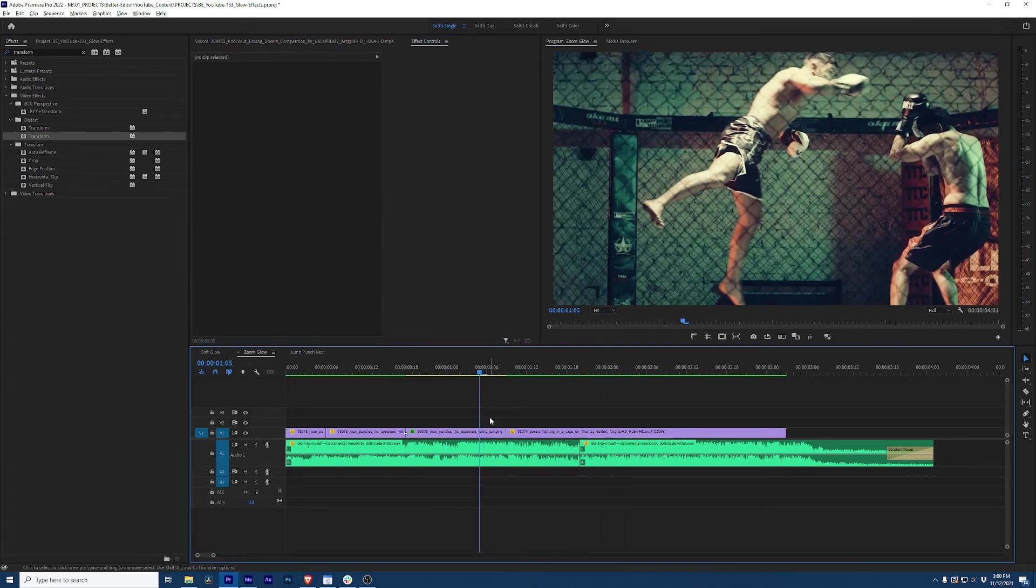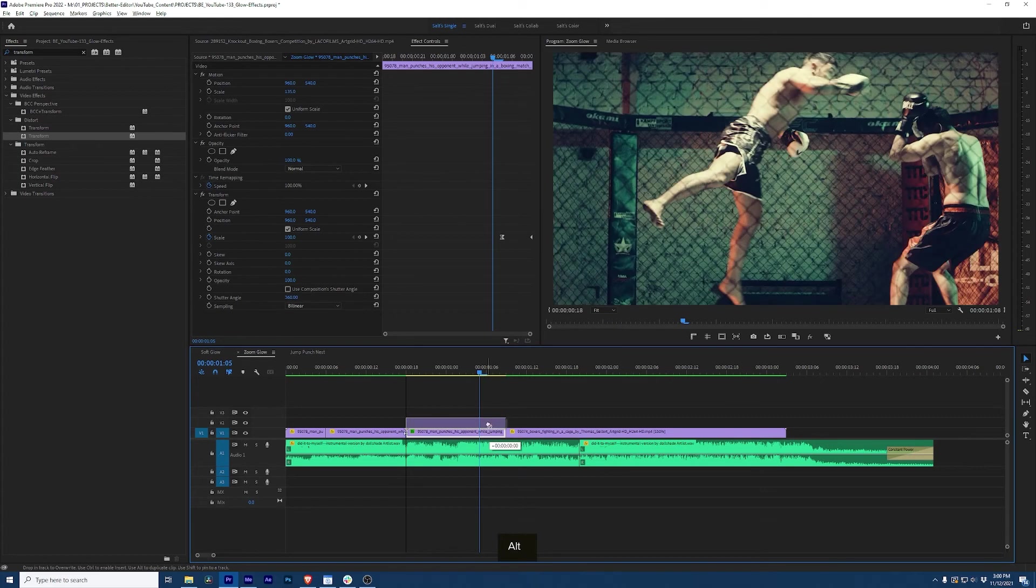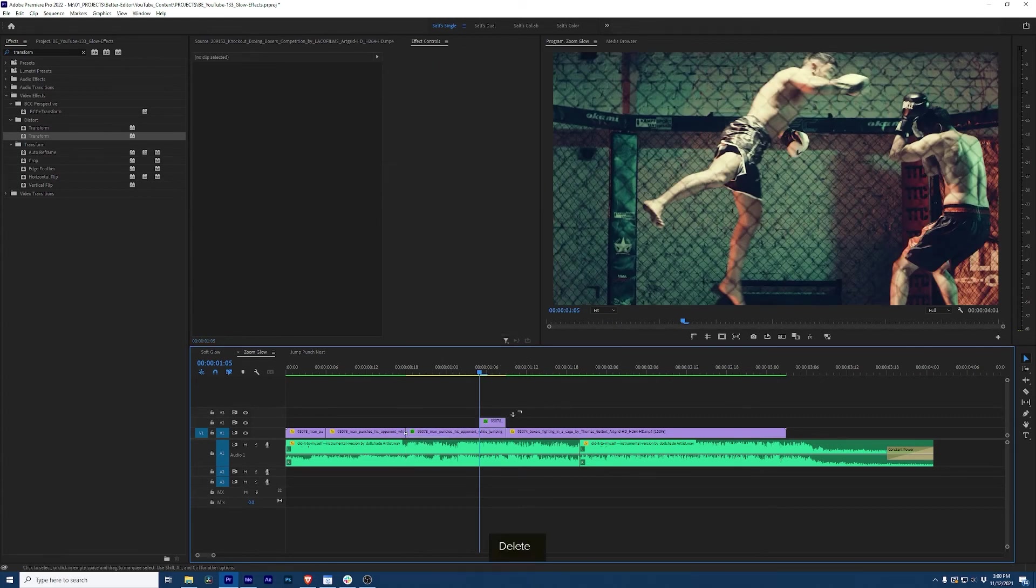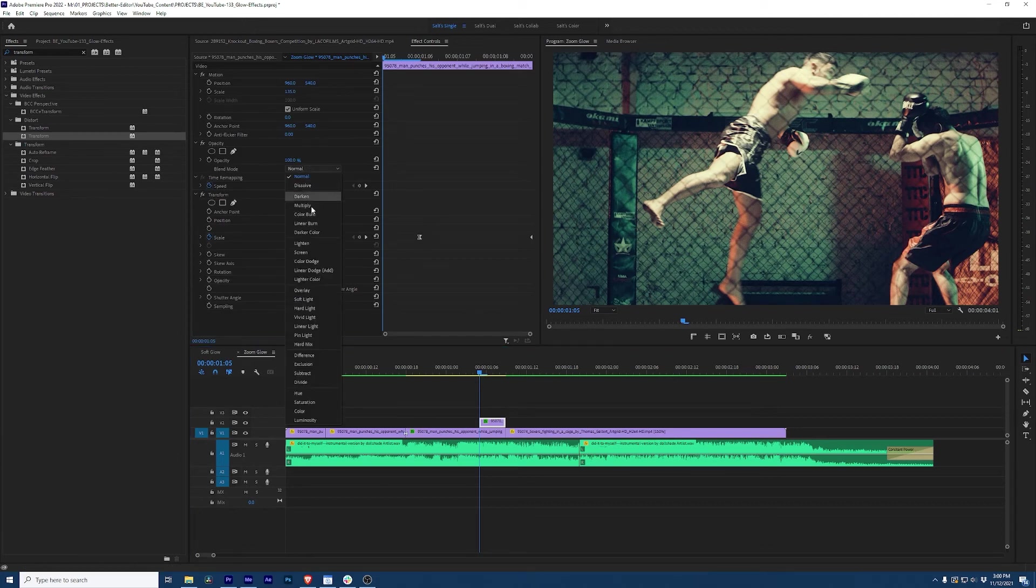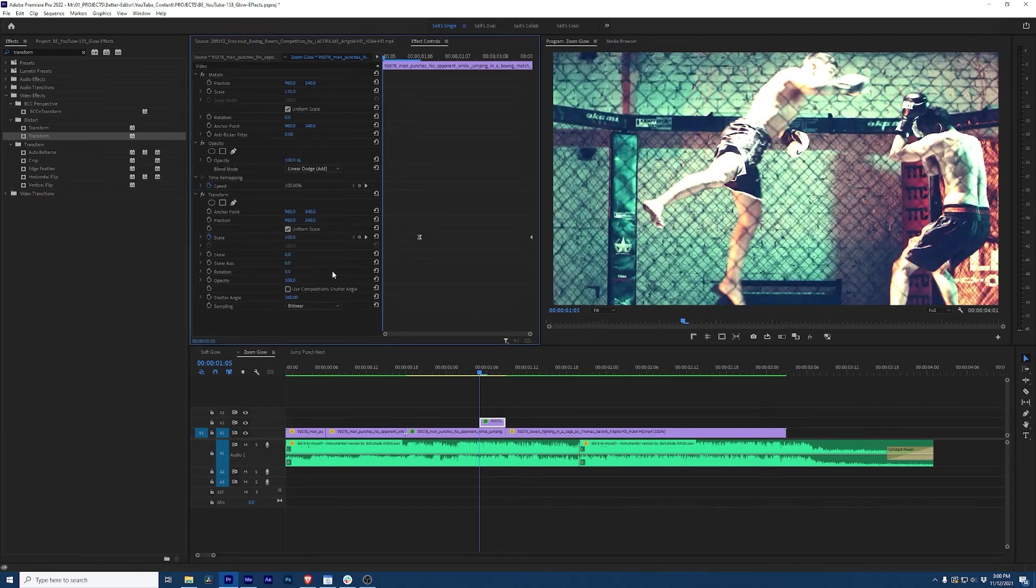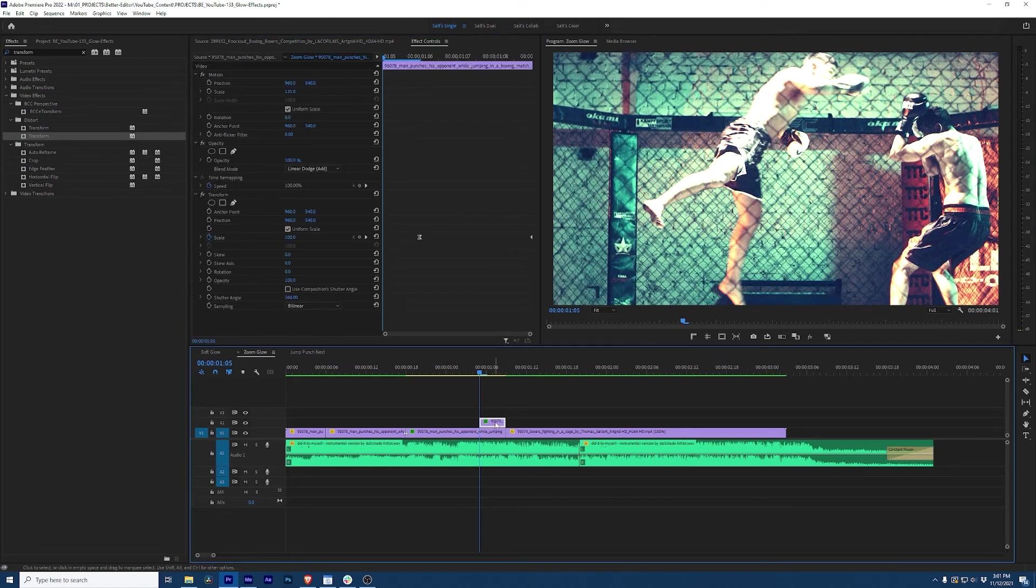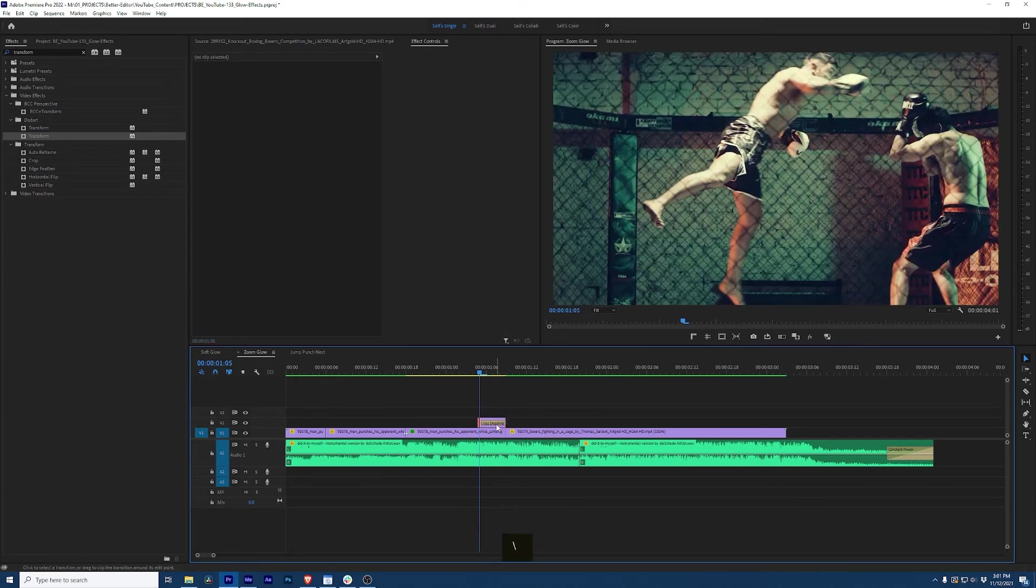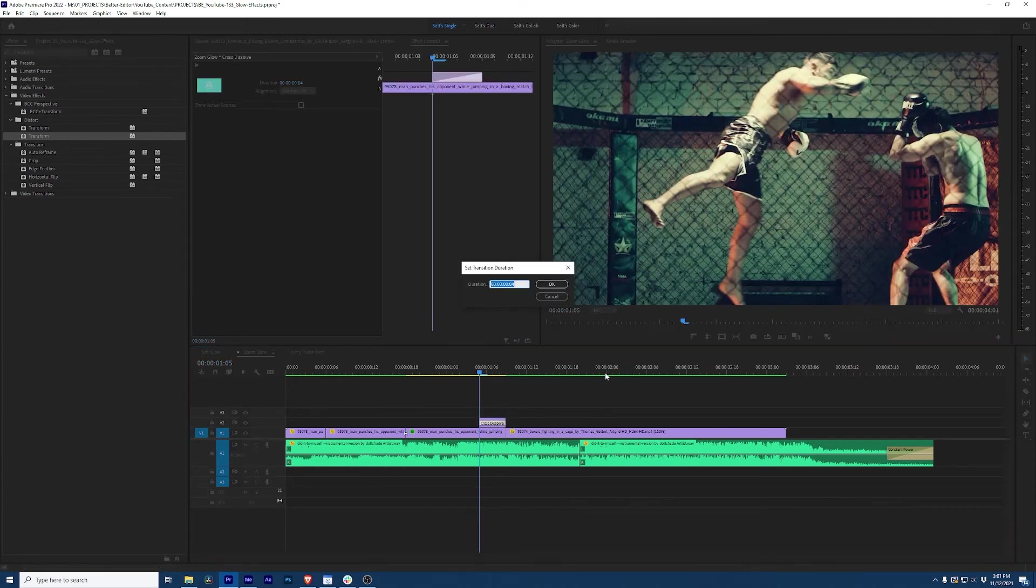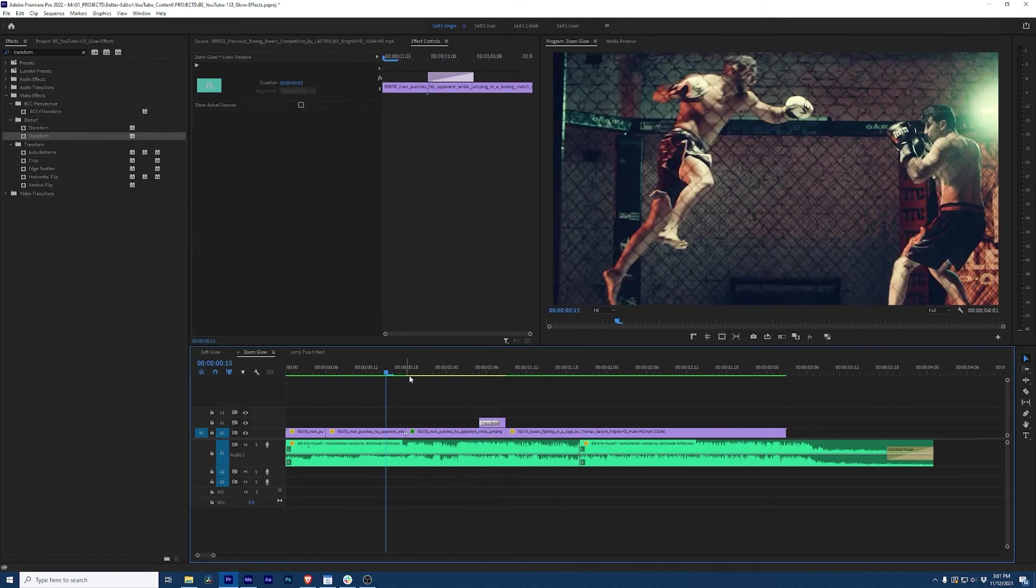Now the secret sauce is we're gonna duplicate this clip, come here and we're gonna cut it about one frame before our first keyframe and go up to our opacity and change this to linear dodge. And again, it's blowing out all of our highlights. Look how cool that looks and now I think it's a little too strong to come on like this. So I'm gonna give it a slight transition. I'm gonna make this three frames and play it through. Yeah.